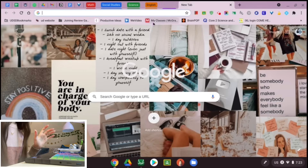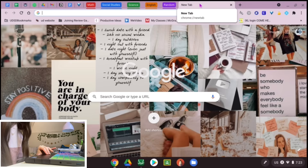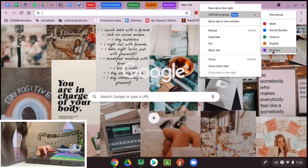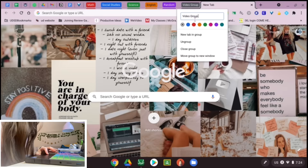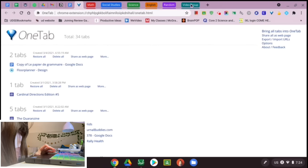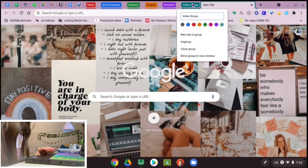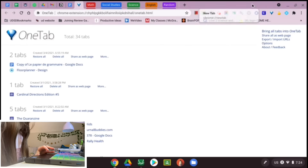If you want to close all the tabs in a group, just click it again and they'll disappear. To create a group, go to any tab, two-finger double-click, and hit 'Add tab to group,' then 'New group.' You can name it whatever you want — I'll do 'Video Group' — and choose a color. You can also easily edit the name and color by double-clicking the group again. When you close all tabs in a group, it disappears.